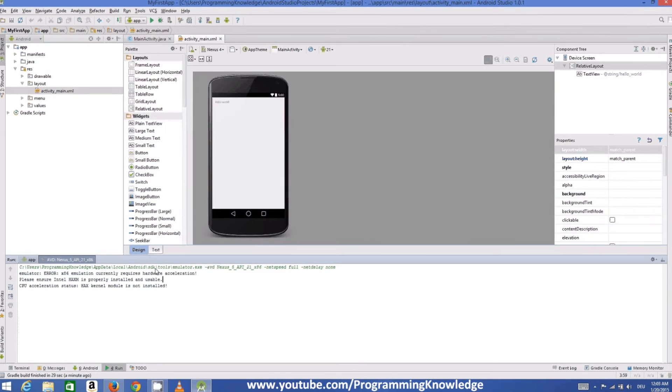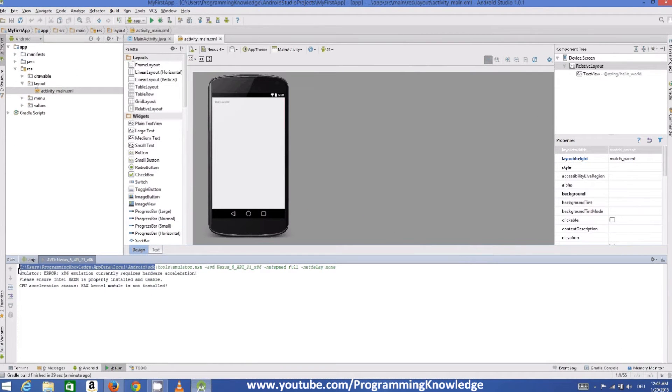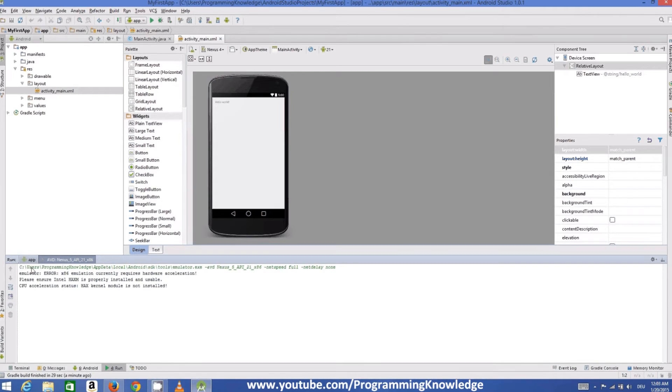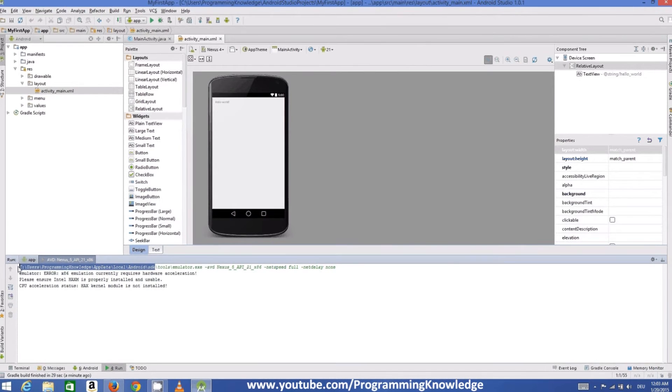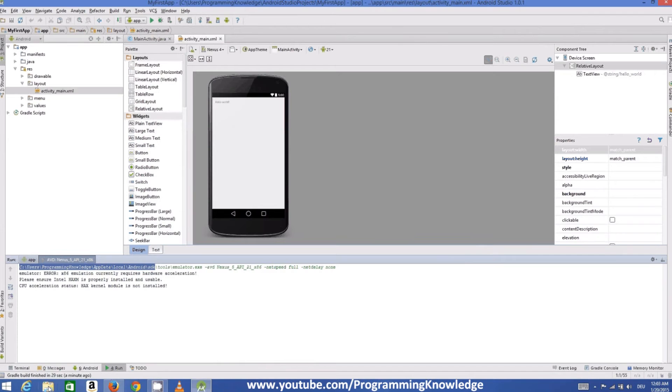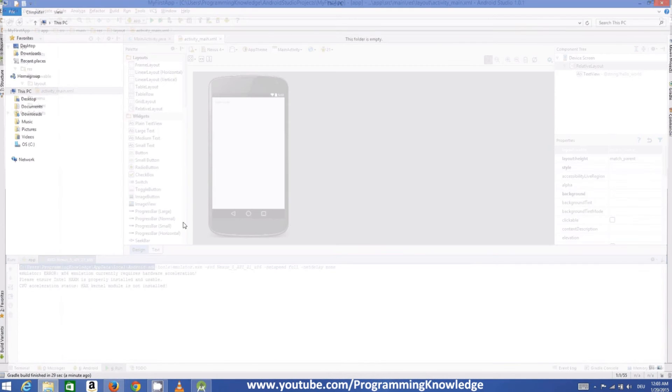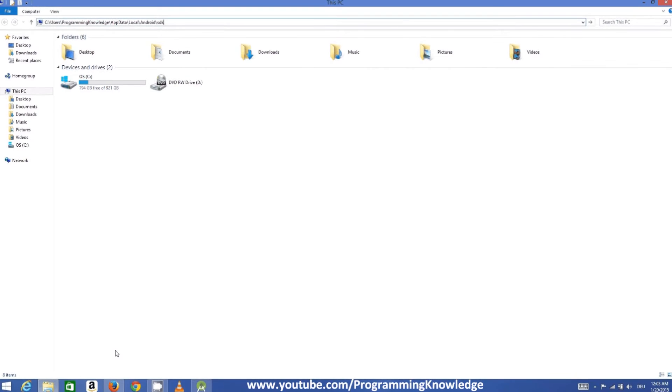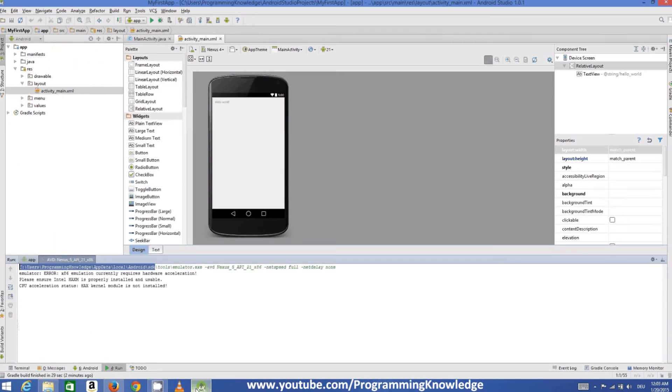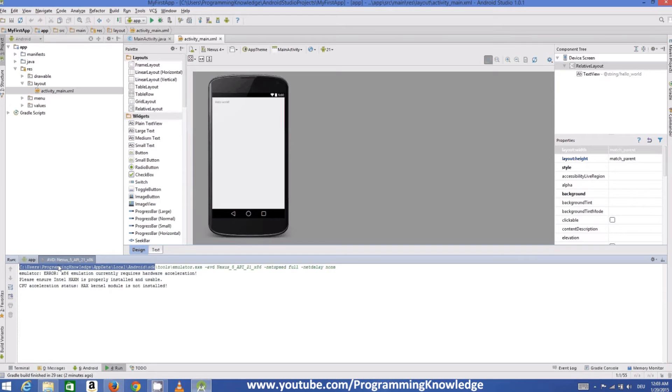So just copy this path from here and just open your file explorer and paste your path in the file explorer. So the path is C colon slash user slash whatever your username is slash app data slash local slash android slash SDK. Just copy until SDK and paste it here and press enter.